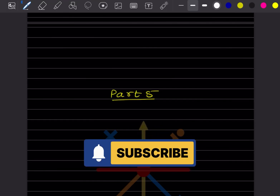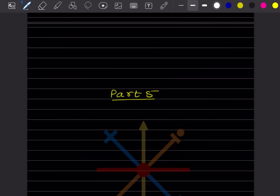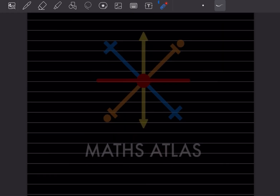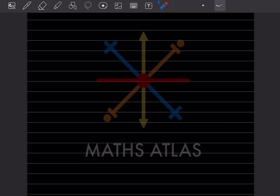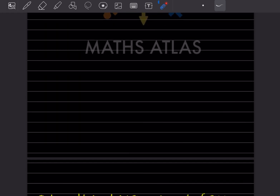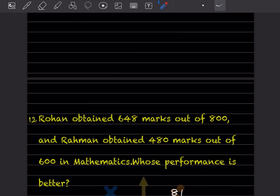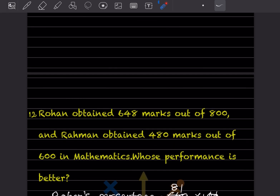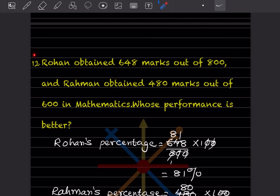Hi learners, welcome to my YouTube channel. Today let us do Part 5 of the same topic. We have done 11 questions from the previous exercise — you can have a look at that video. We will start with question number 12.